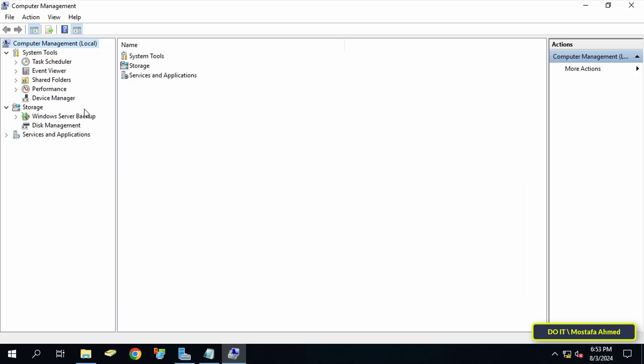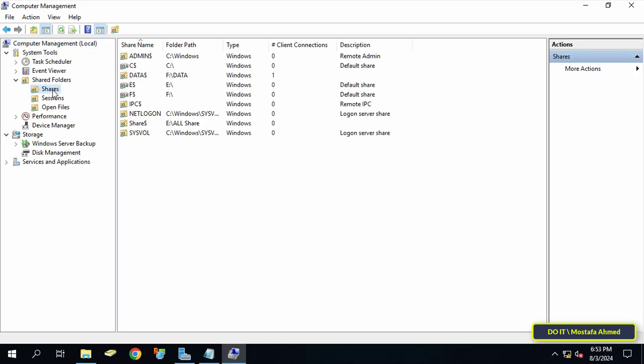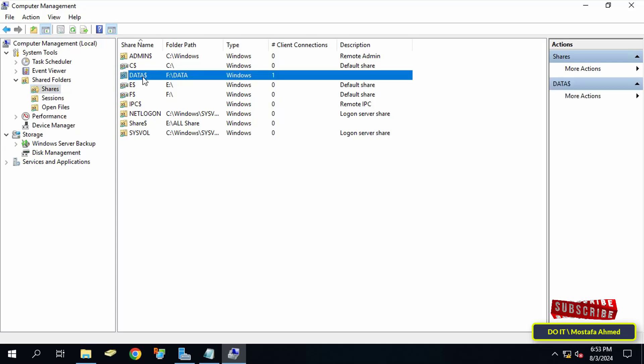Now on the left side in Computer Management, click to expand Shared Folders, then click on Shares. On the right side, you will see a list of all the shares currently available on the server.